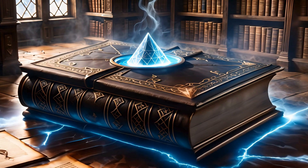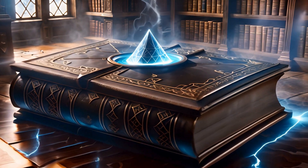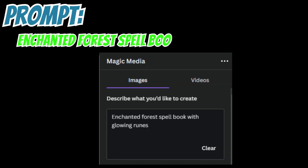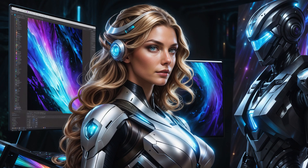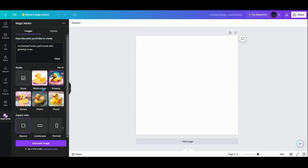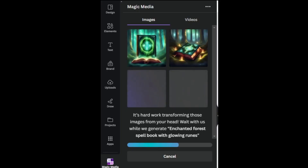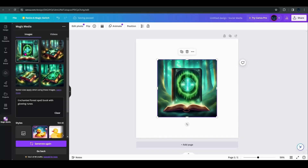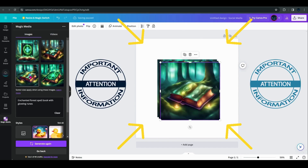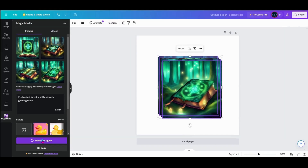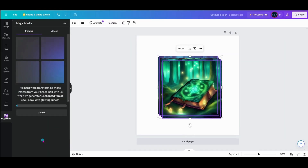Now let's conjure a spellbook that whispers of ancient magic and unseen worlds. Our first prompt: Enchanted Forest spellbook with glowing runes. Watch closely as Canva's AI brings our vision to life, generating up to four images each time with different interpretations of the enchanted realm. To keep these creations, a simple yet crucial step — drag each spellbook onto your design, like gathering books from a wizard's library. This ensures they're not lost in the midst of creation.